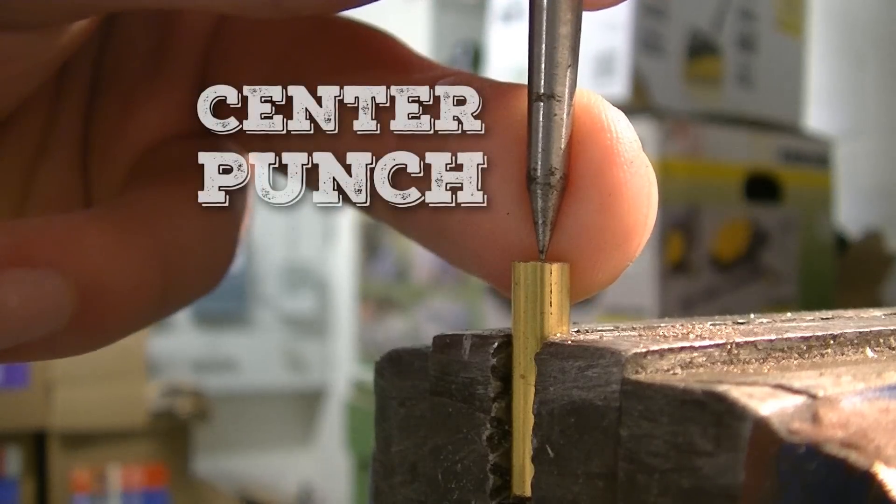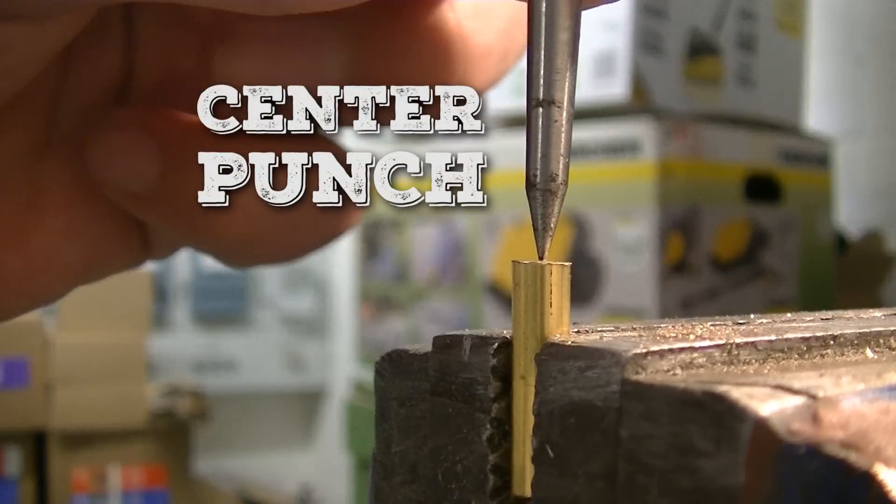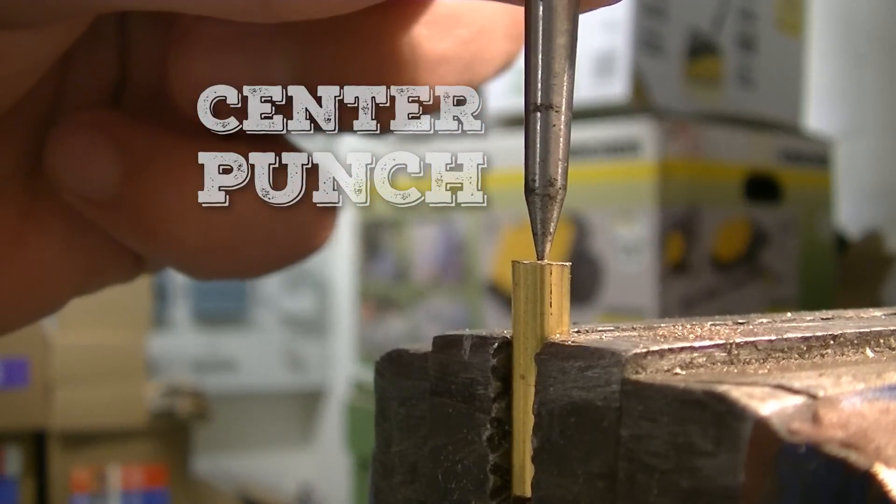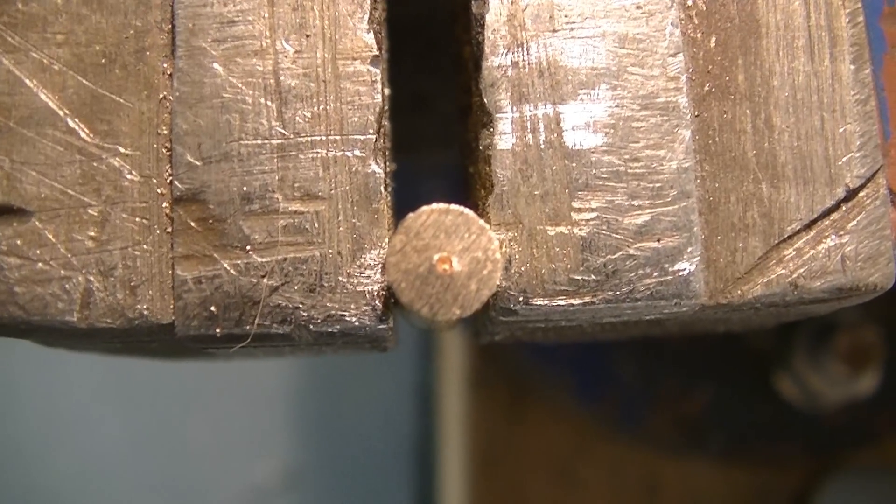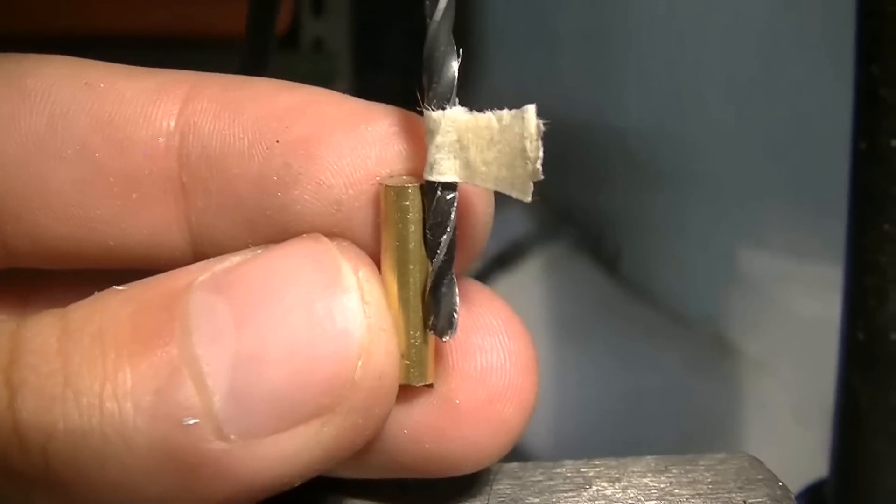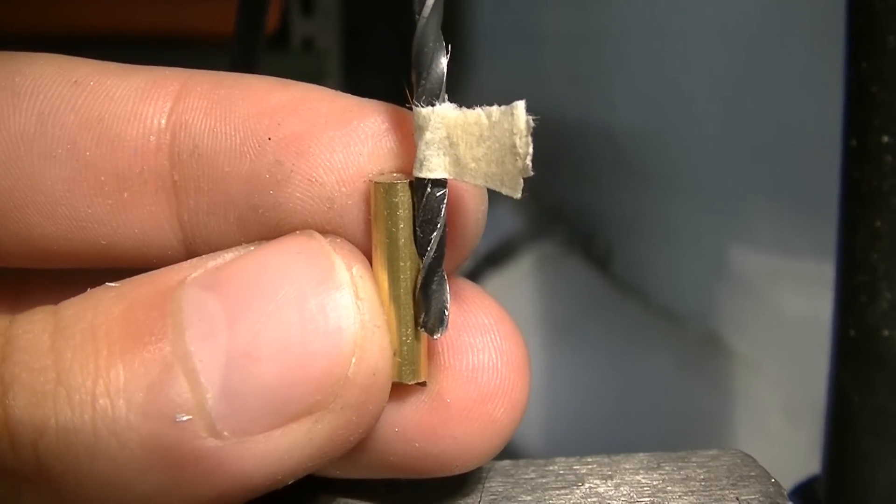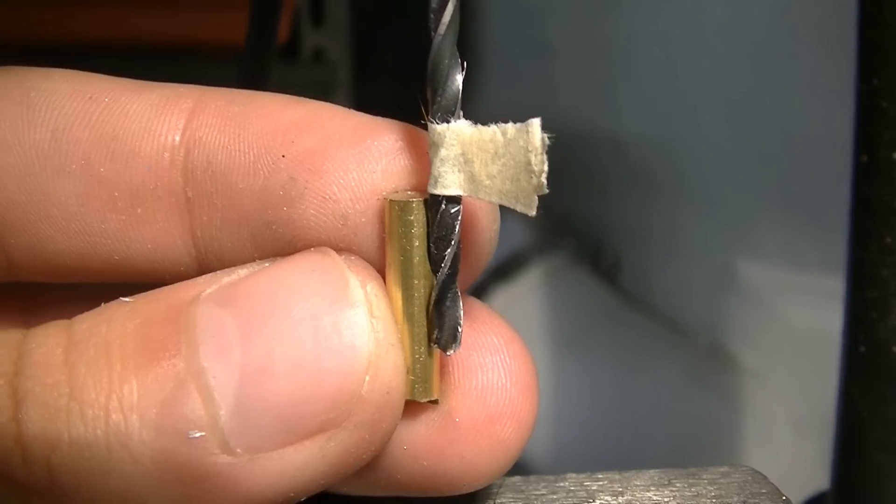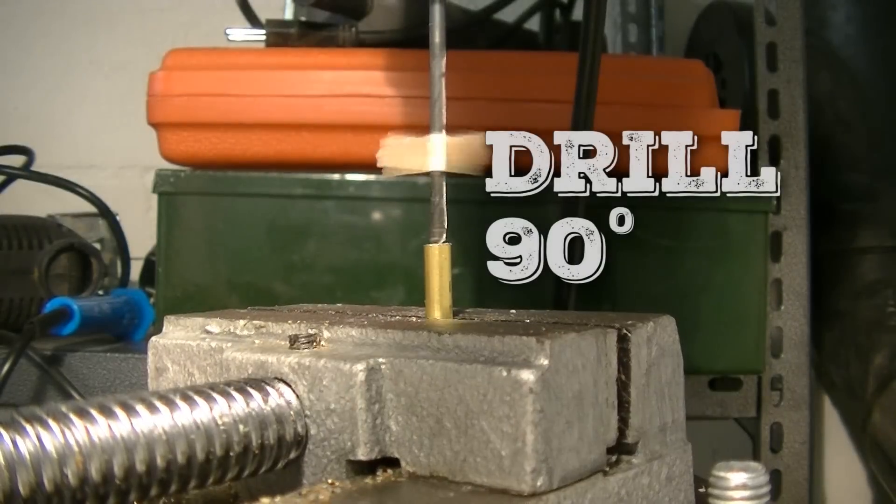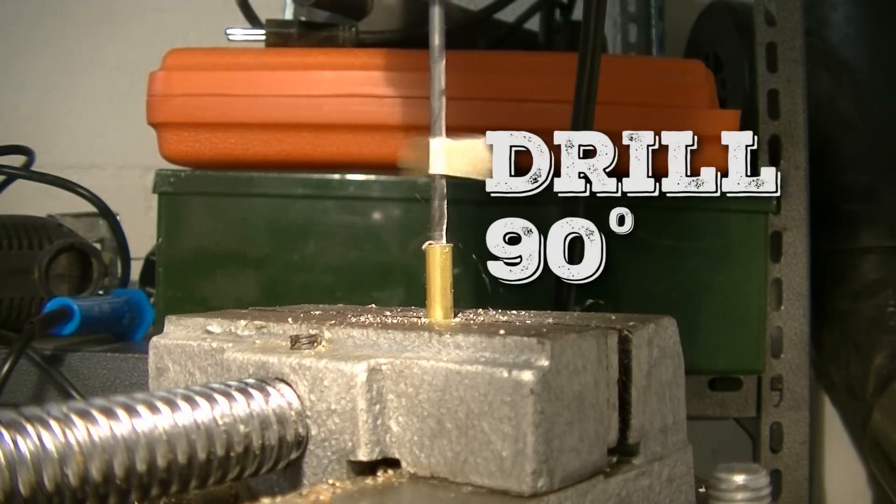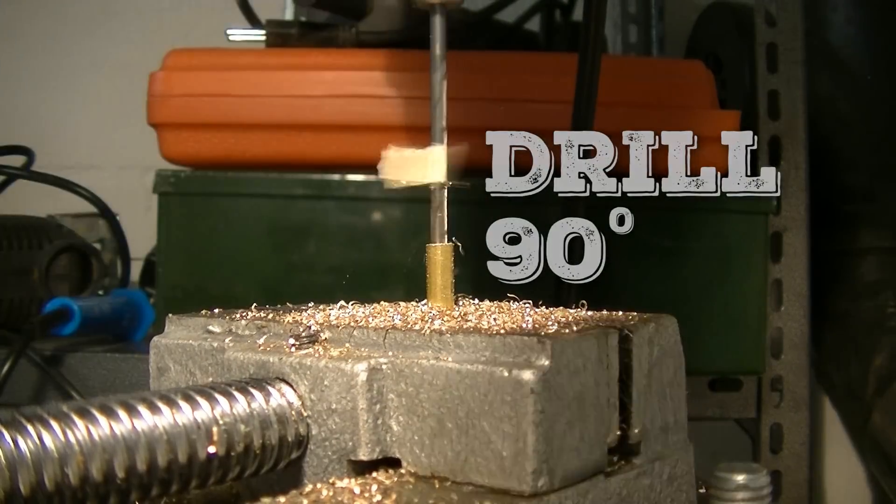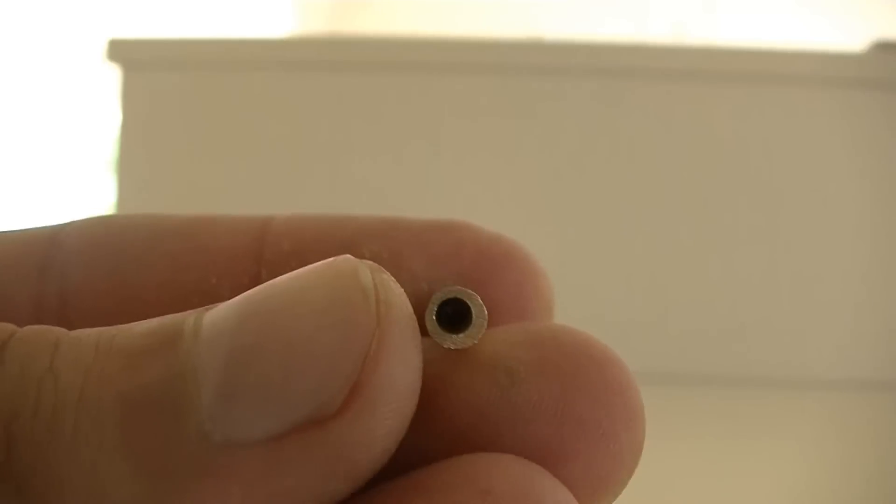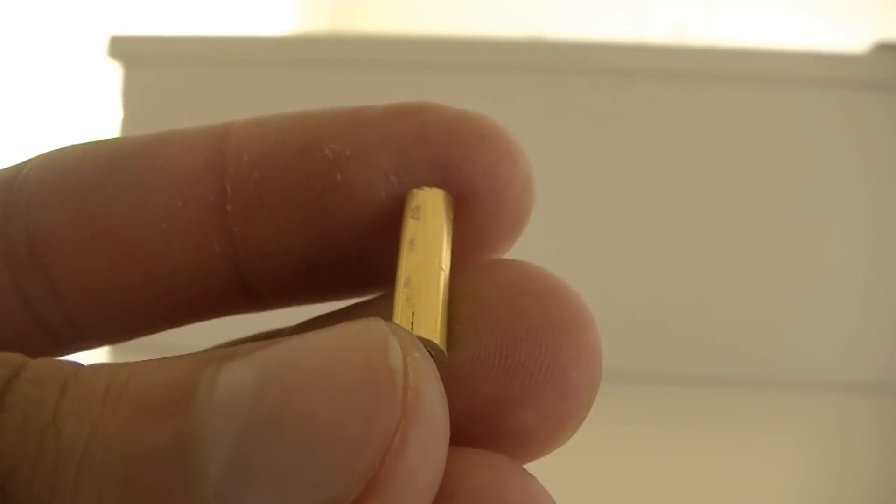Then center punch the center of the tube. Mark the depth with some tape and drill until you hit the mark. Now it should look like this.